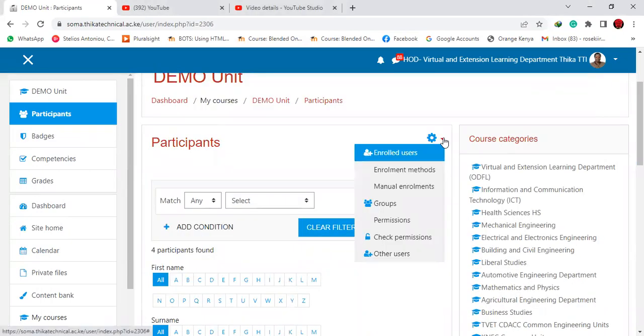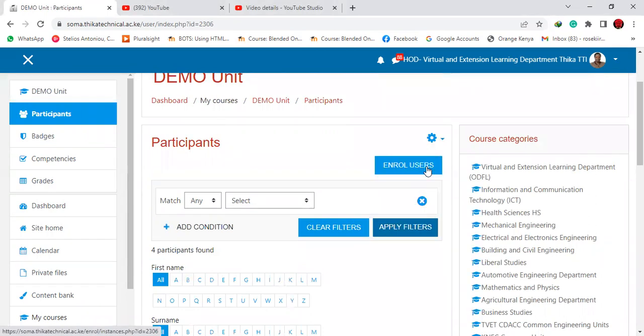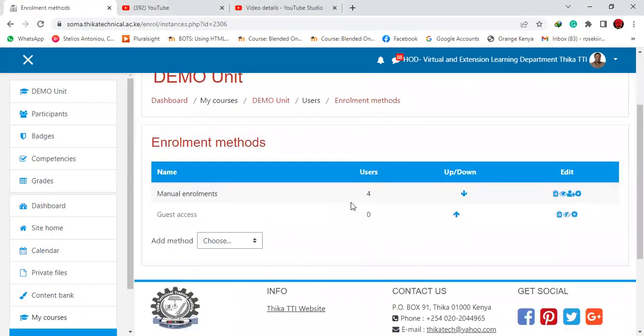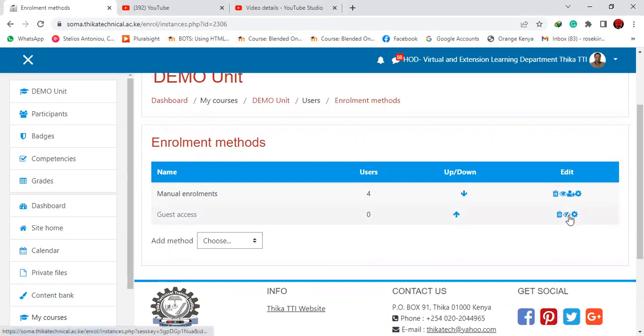You click on that icon, then enrollment method. While you are here, you can see the enrollment method is only manual enrollment and guest access, which is disabled, but you can enable it when you wish to allow a guest in your online class.